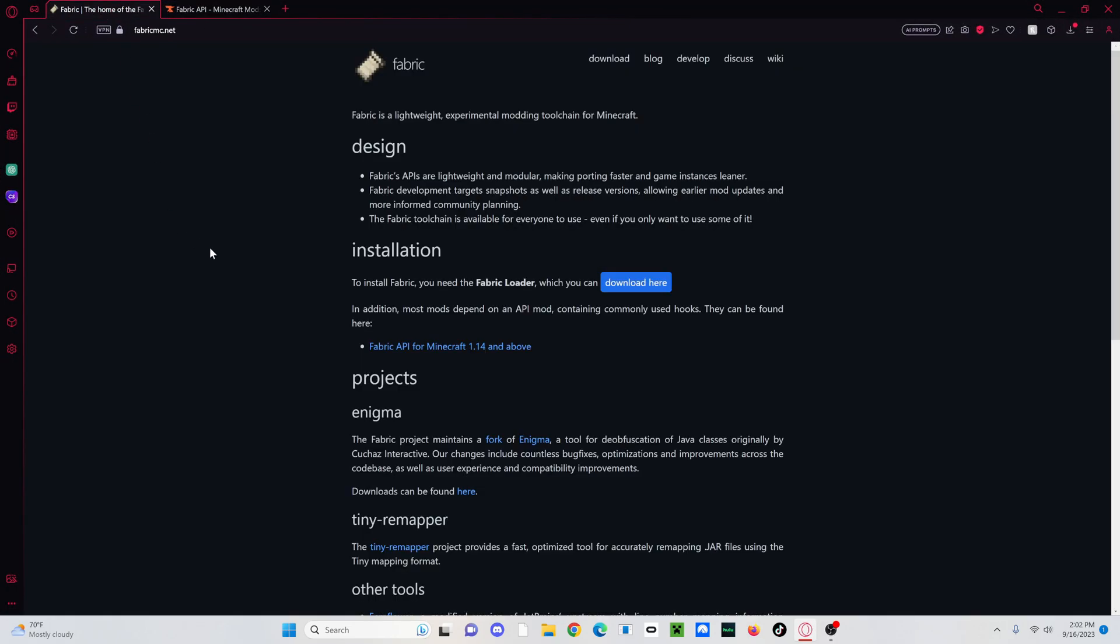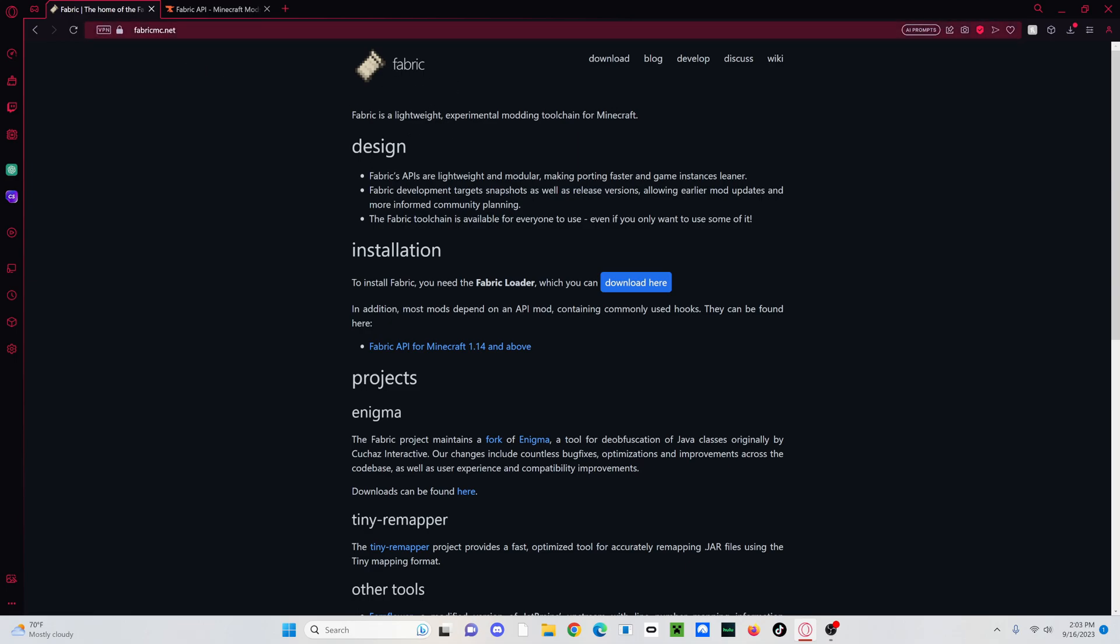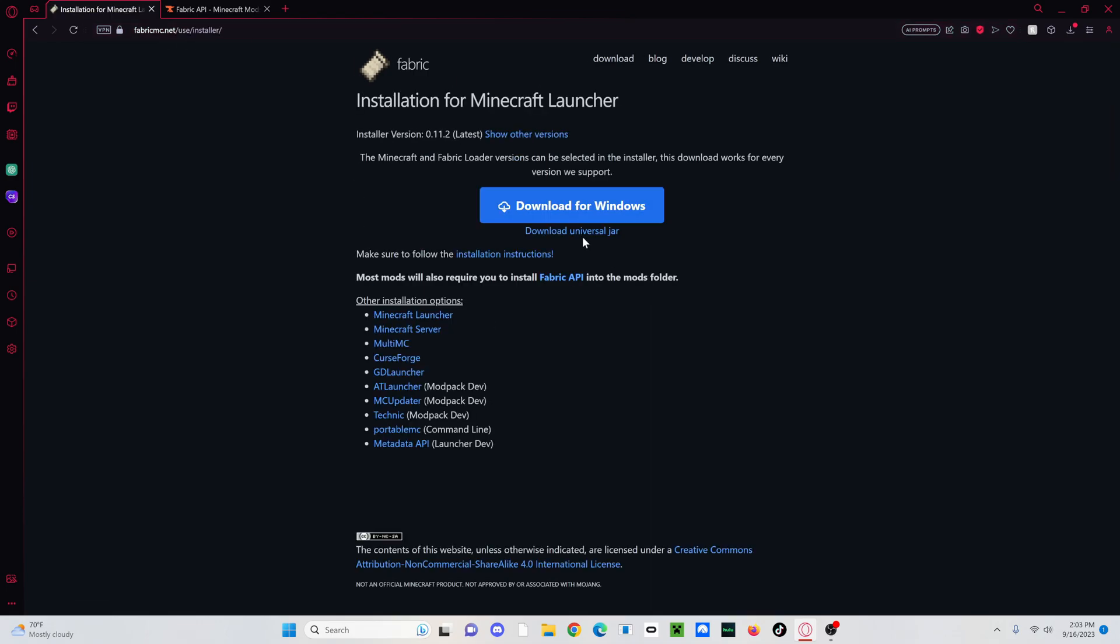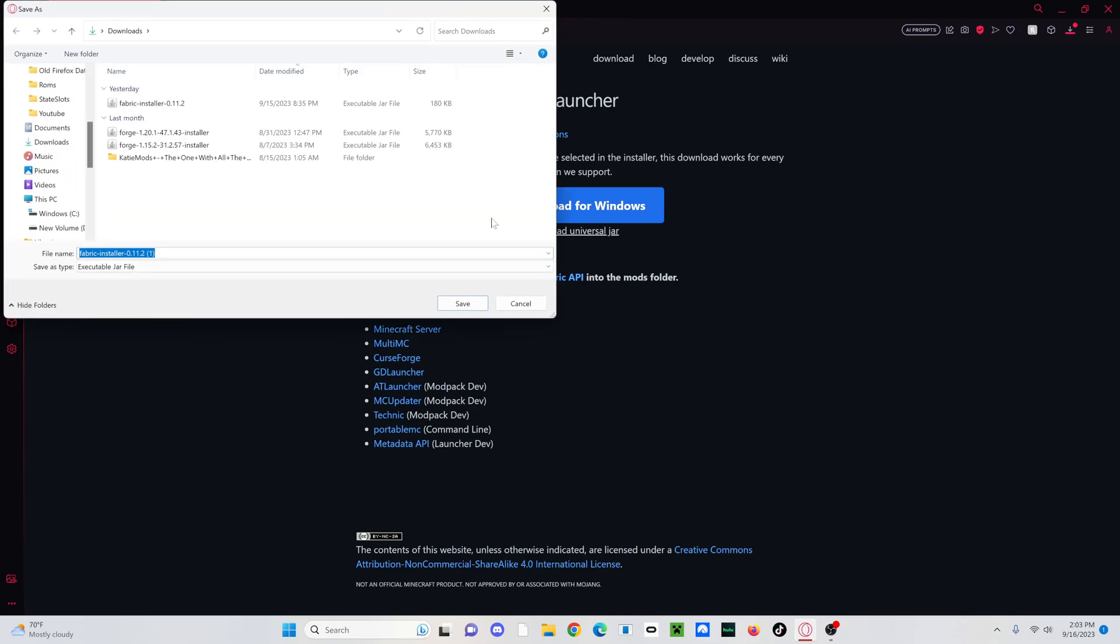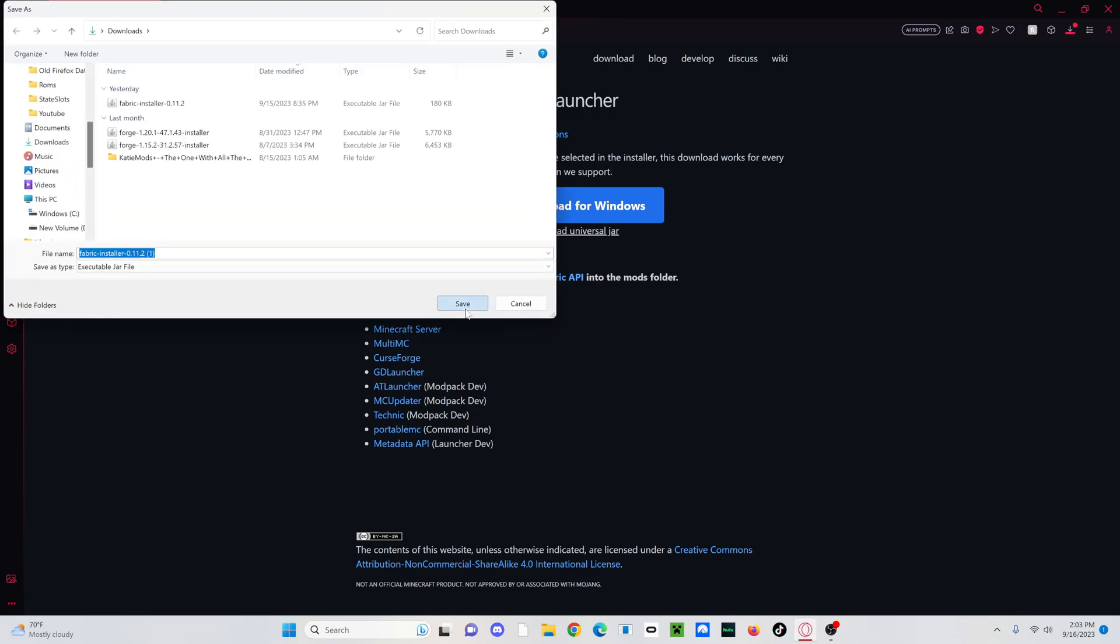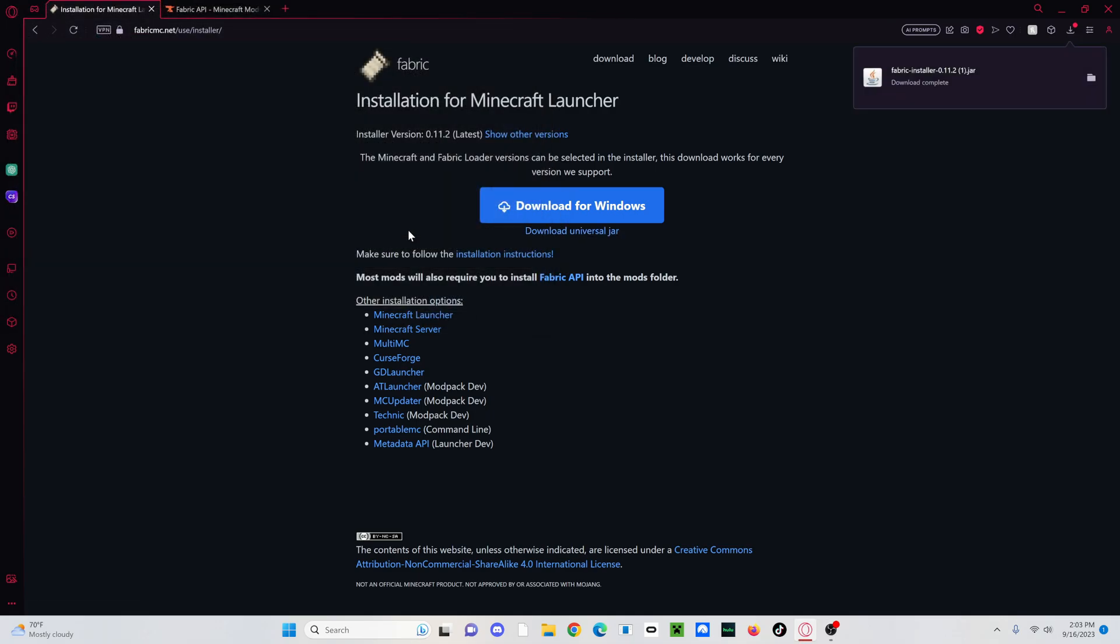Or you can go to the link in the description because I will have both of these linked. But the link is not working in the description. You're going to want to go to fabricmc.net. Go over to New Installation, click Download here. Download Universal Jar because this will work for any version of Java.